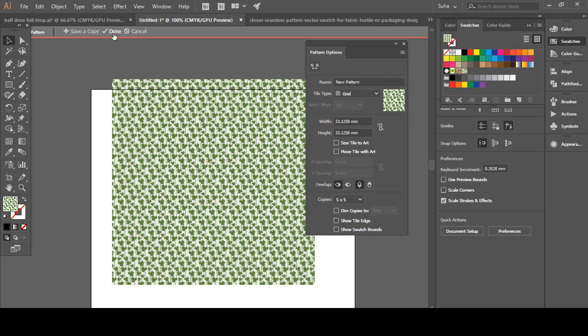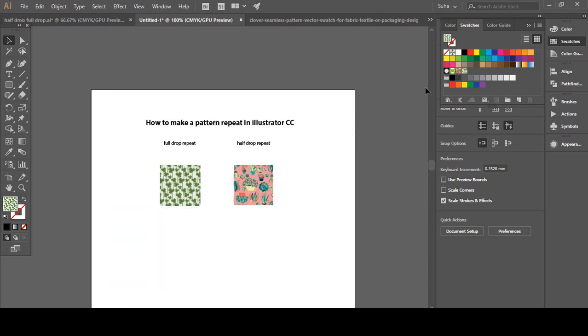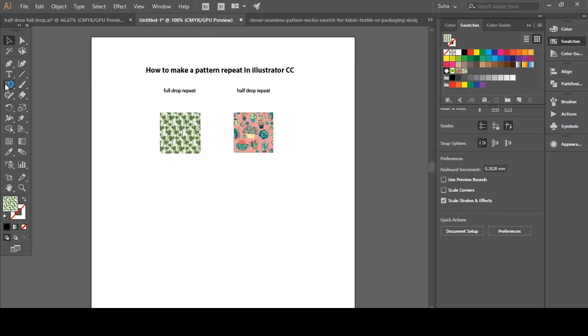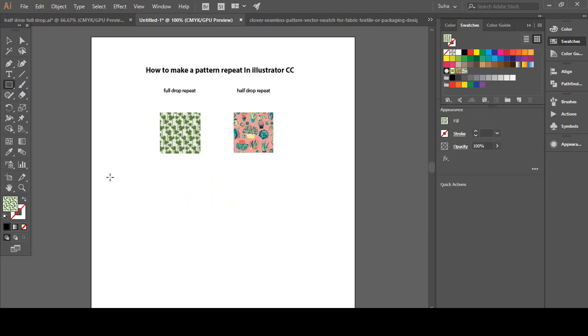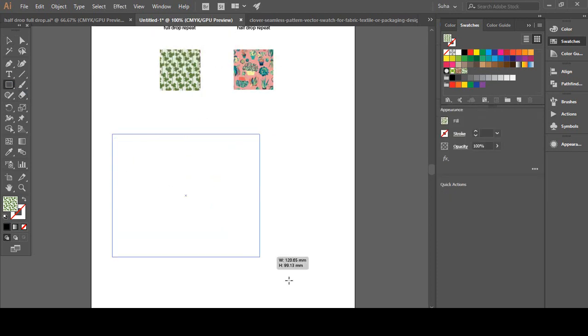We're going to hit Done when we are happy with what we have. You can also name the pattern in here if you want to, but I'm not going to do that now. I'm just going to hit Done. That added my swatch into the pattern, as you can see, new pattern.